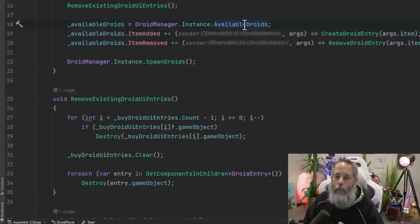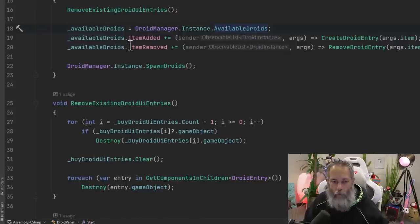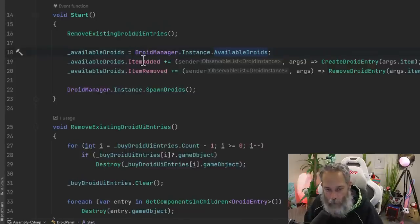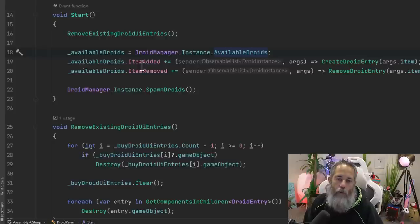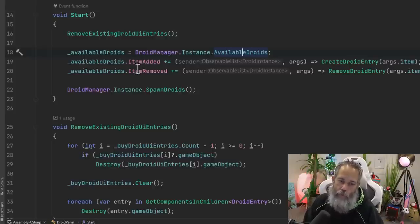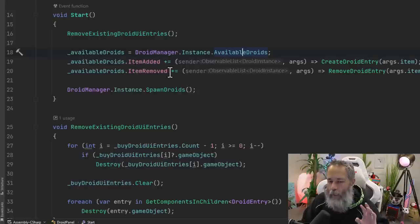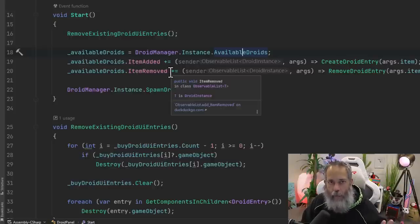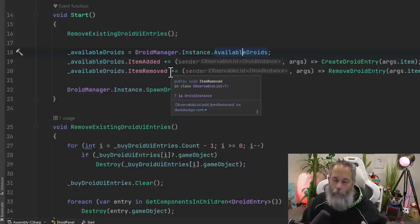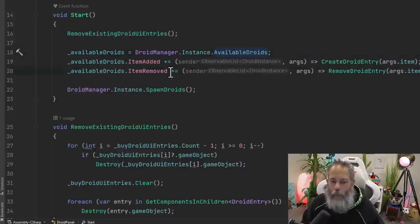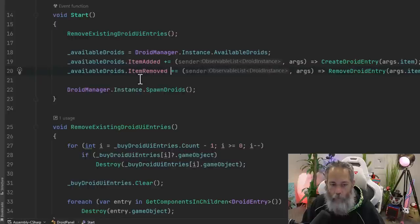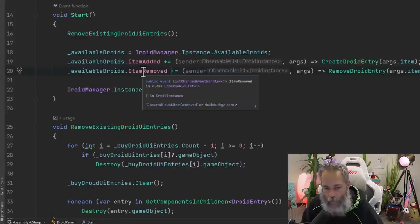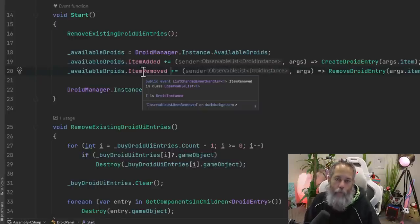which is a list that's going to allow us to register right here on lines 19 and 20 for events whenever an item is added or removed to this list. So it's essentially exactly like a list in C#, a regular old list that you would use, except you get these two nice events for when an item is added and removed.